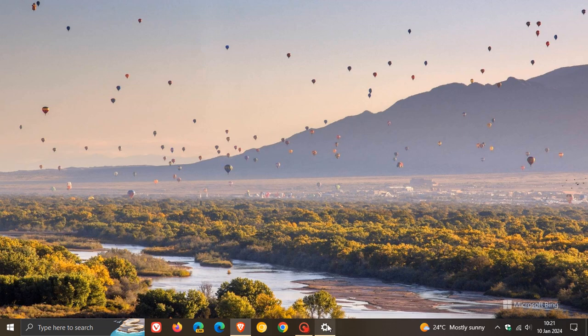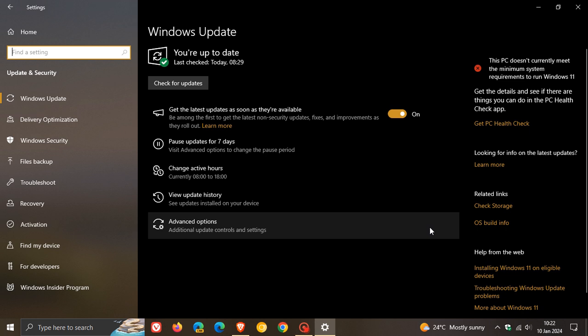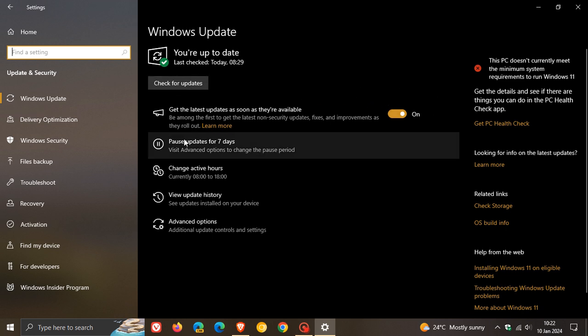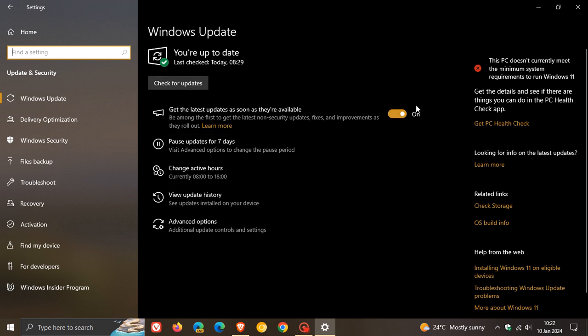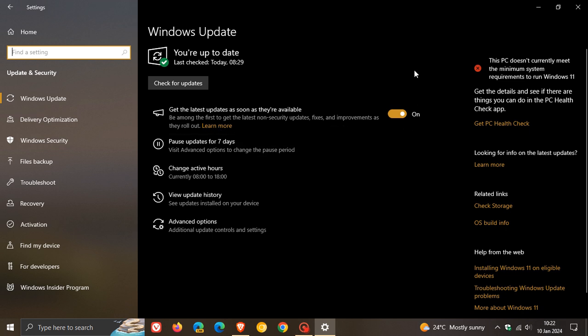And then if we head back to our Windows Update page, if you didn't install that previous update, it will also add get the latest updates as soon as they're available. So basically with this toggled on, you will be the first to get the latest non-security updates, fixes, and improvements, as many of you may know by now.